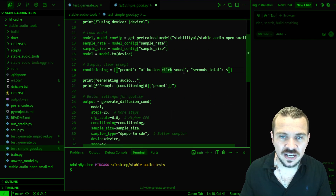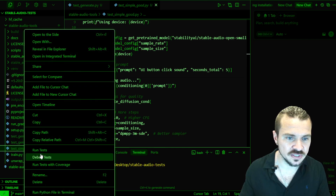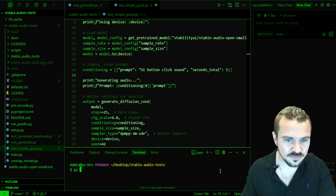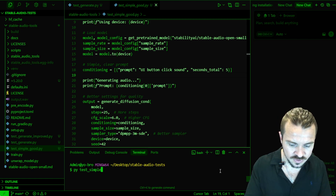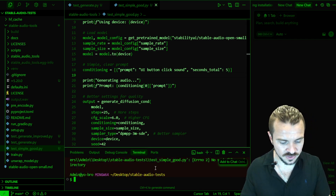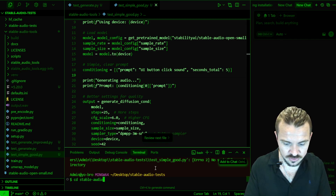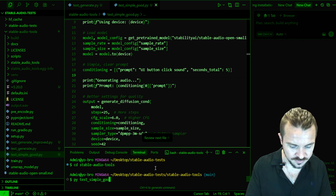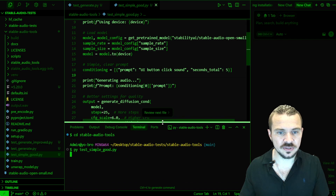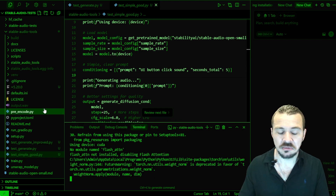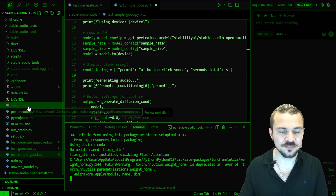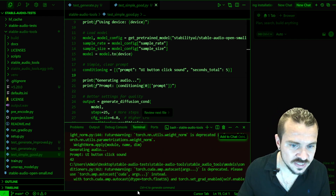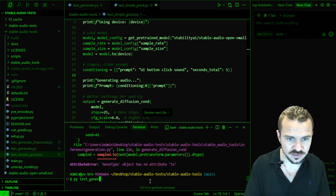So let's actually run this now — it's done. So this one is called test_simple.py. Let's actually run this one. There's some sort of error there. Well, let's just do the other one — test_generate — because I know that one worked. Let's just copy that over and do 'smooth UI button click'. Save it, run it. Just like before, it's going to create this output wave.